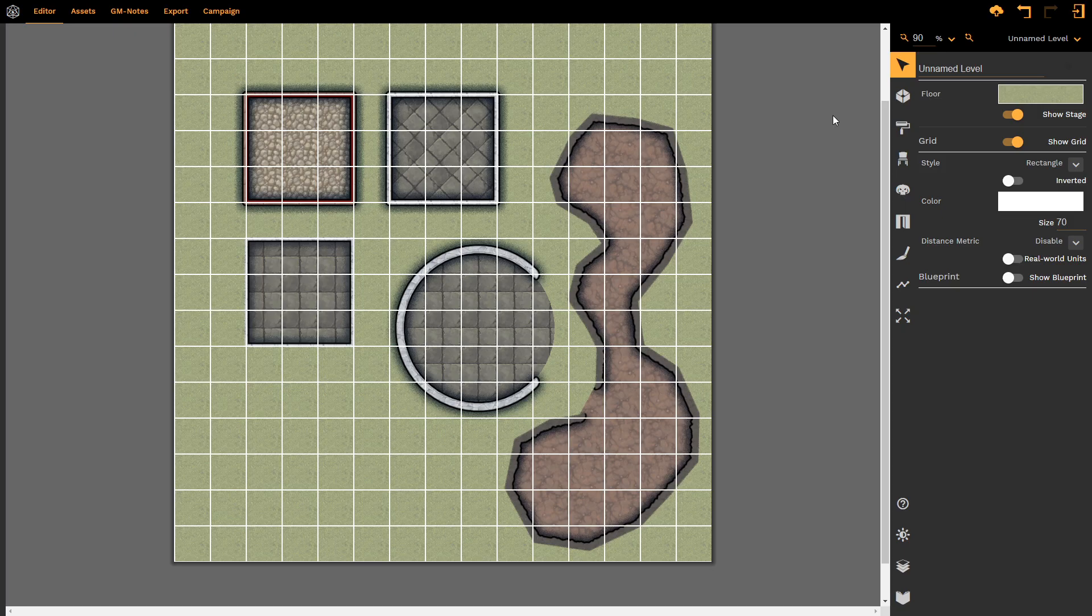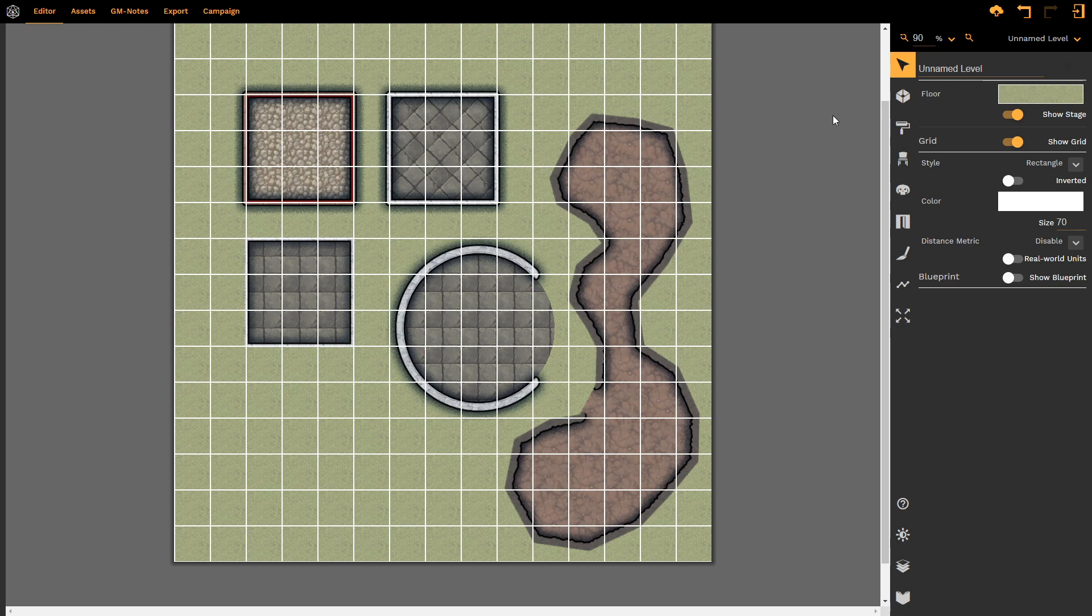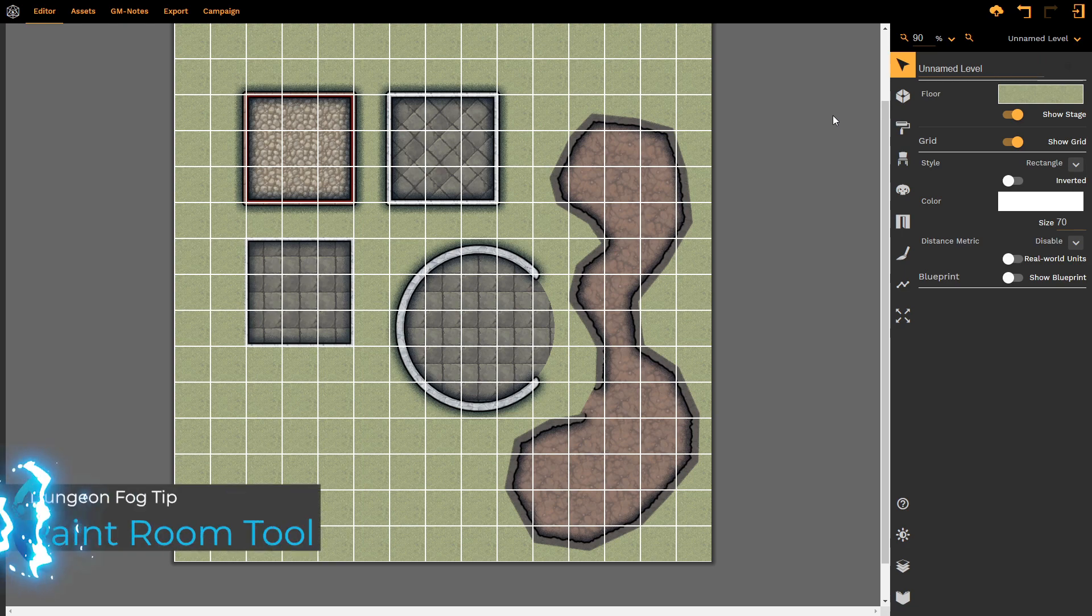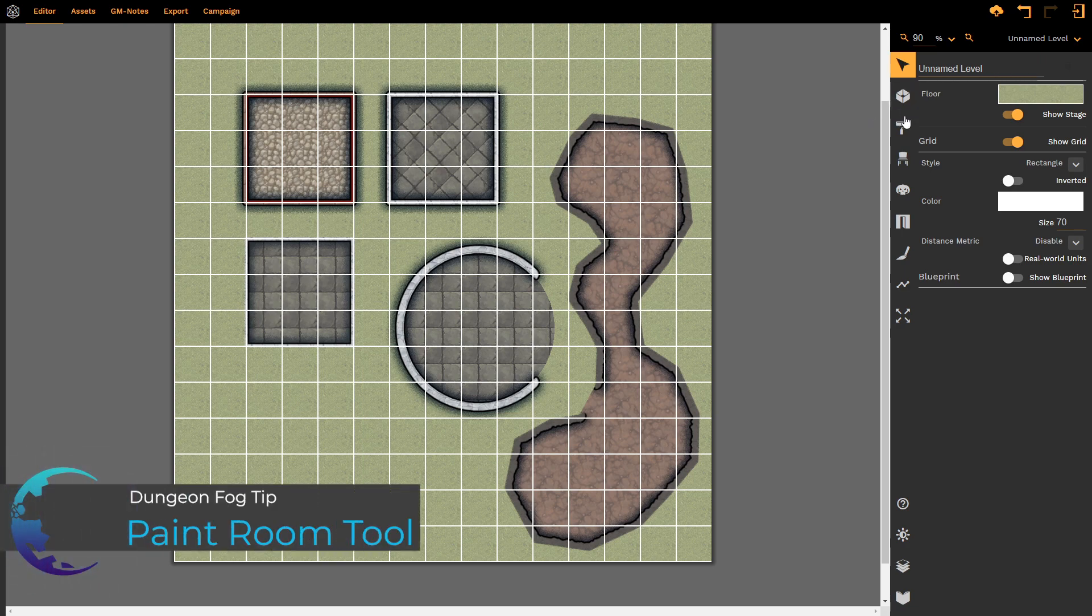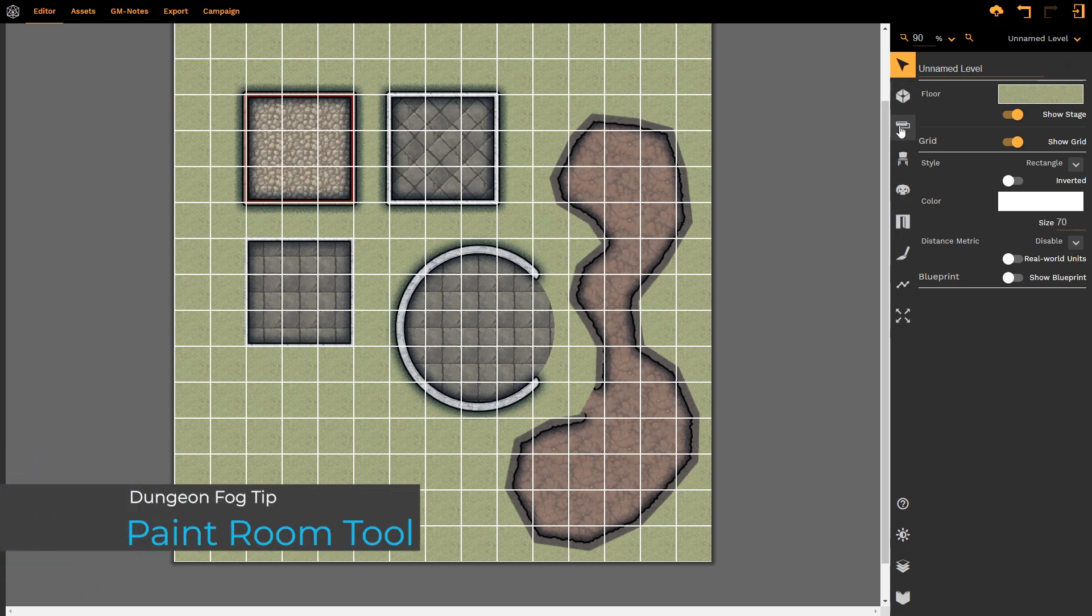Hello and welcome to this DungeonFog tutorial. Today we're looking at the Paint Room tool. That's the third option down on the right-hand side of our screen.